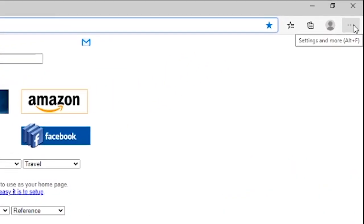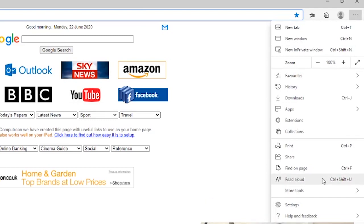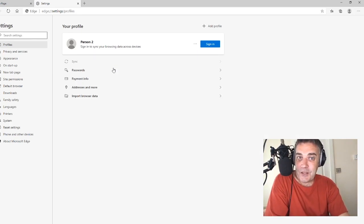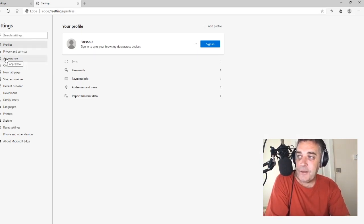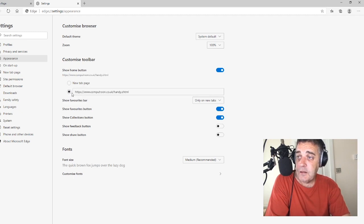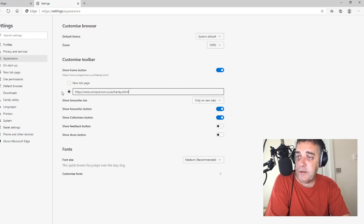Top right-hand corner, three little dots. We take Settings. There are two things to change here: you have Appearance and Startup. We'll start with Appearance. Here we've got the options for your Home button — that's the little button that says Home. It can either open a new tab or we can select to open a URL. And we paste — right-click and paste in the URL that you want the Home button to land on.